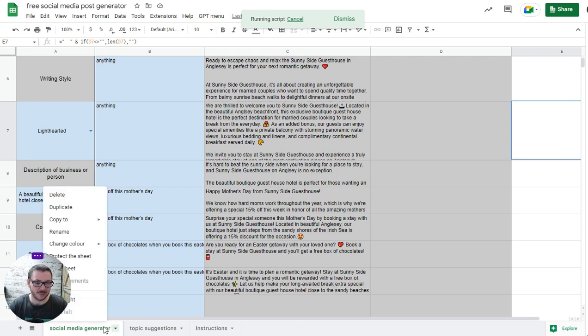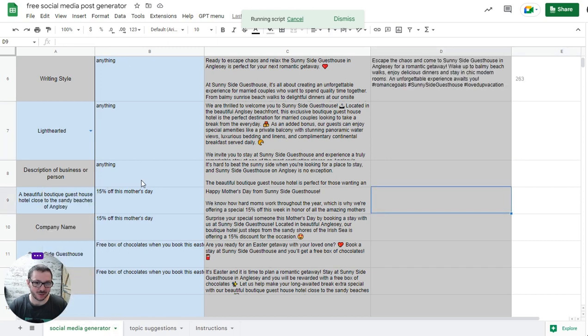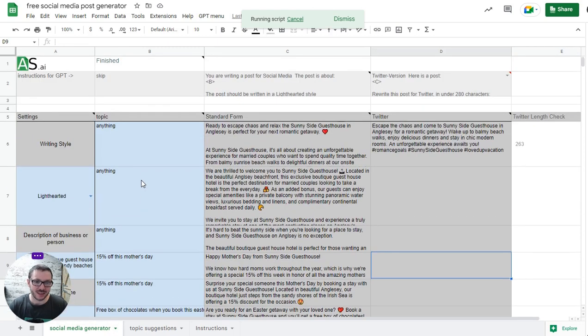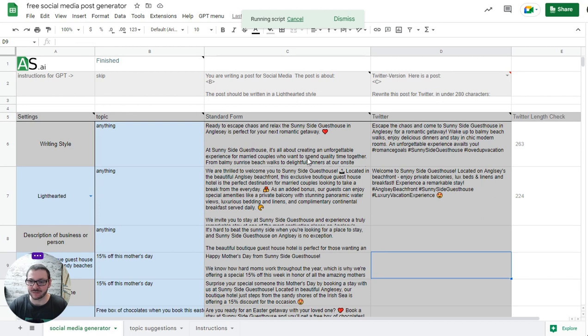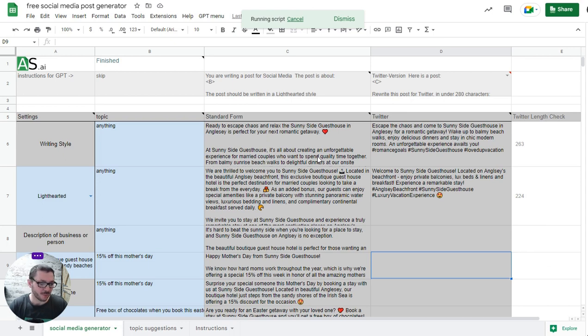You can name it LinkedIn version for example, or if you manage a lot of social media accounts, then you can have like 10 different sheets, a sheet for each client or whatever it is you do. It's got a little number count here that just confirms it's all under 280 characters.